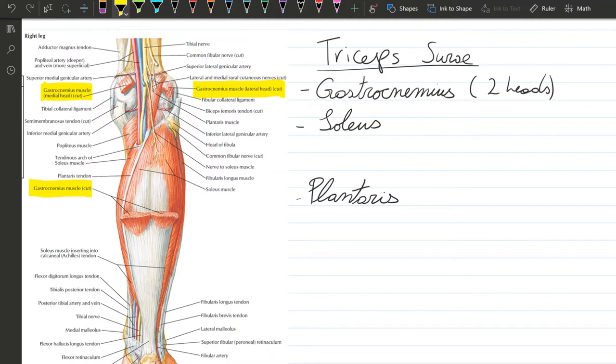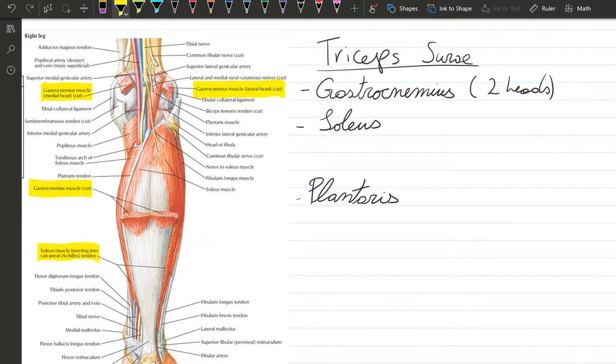Its insertion is at the calcaneal tendon, also known as the Achilles tendon. Its action is flexion of the leg as well as plantar flexion of the foot. Its innervation is by the tibial nerve.